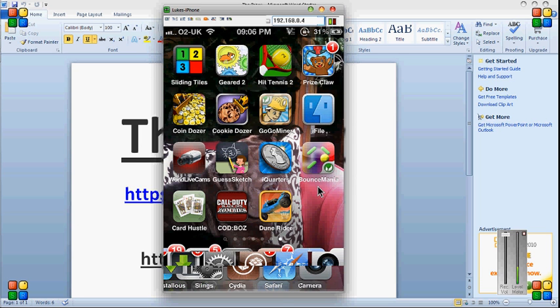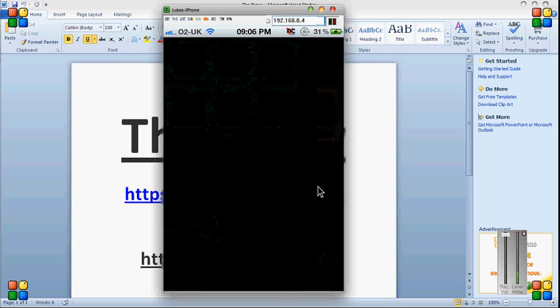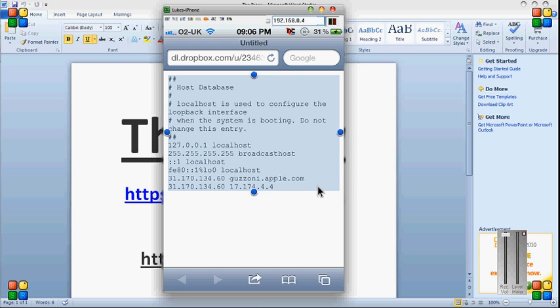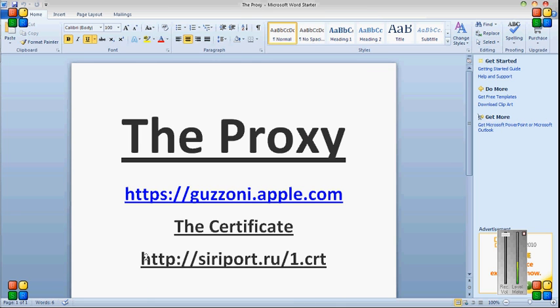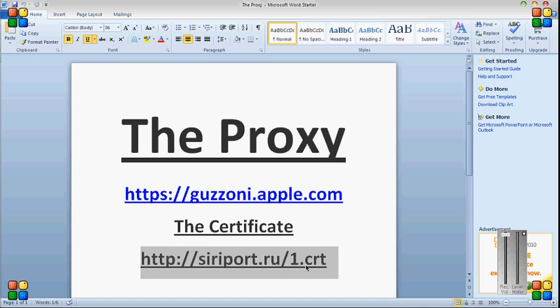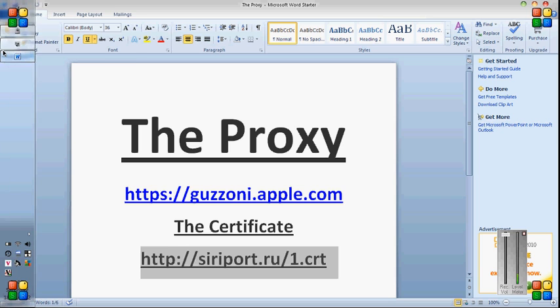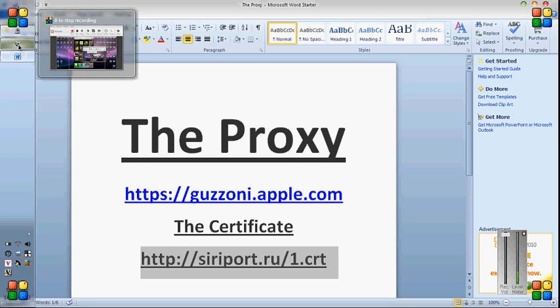Second, you need to go to Safari. You need to type in here. That will also be in the description if you can't quickly pause the video or anything now. Install it and just say you're not trusted.